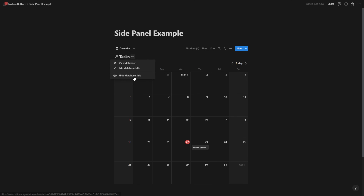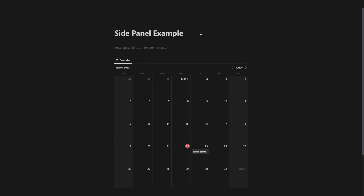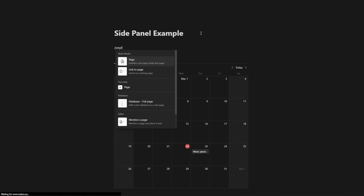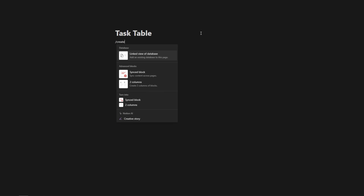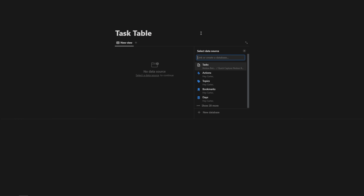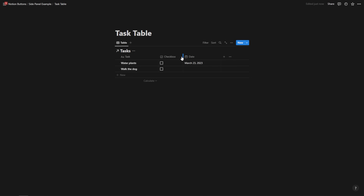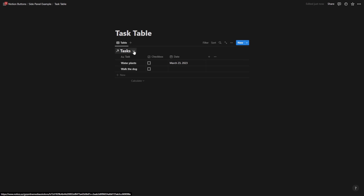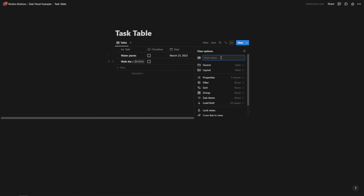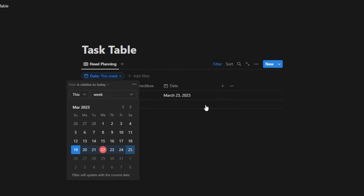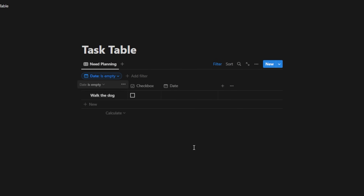Let's imagine we wanted to schedule tasks that don't have a date. We can hide this title, hit slash page, hit enter, and call this our task table. From here, I'll hit slash and type 'create,' hit enter on 'linked view of database,' and click tasks. I just want to see tasks that need to be planned — tasks that don't have a date. So I'll rename this table to 'need planning' and filter by date where 'date is empty.'